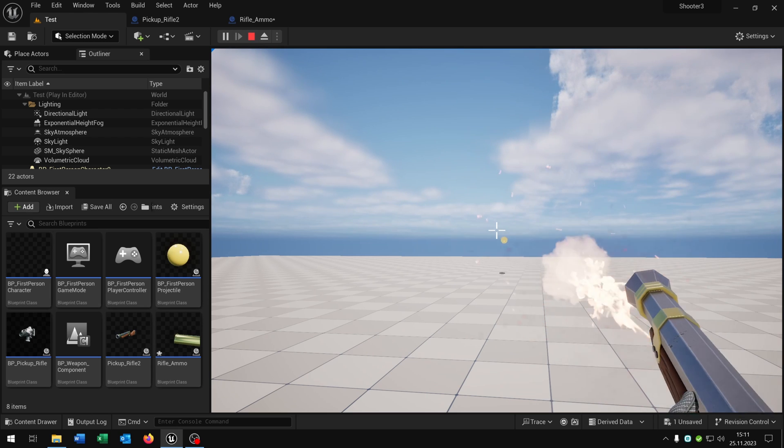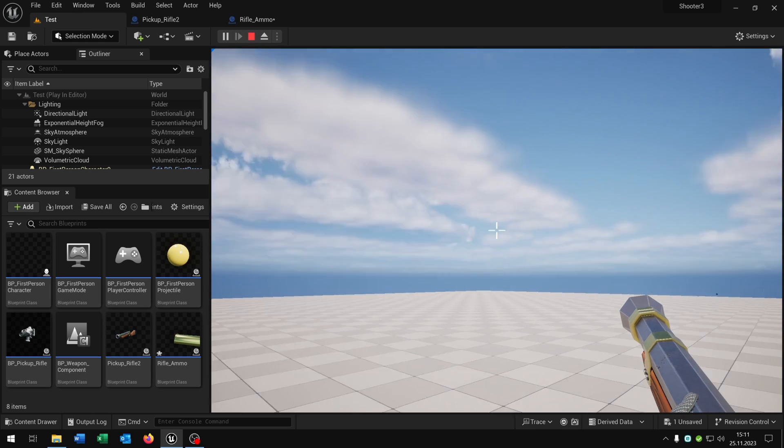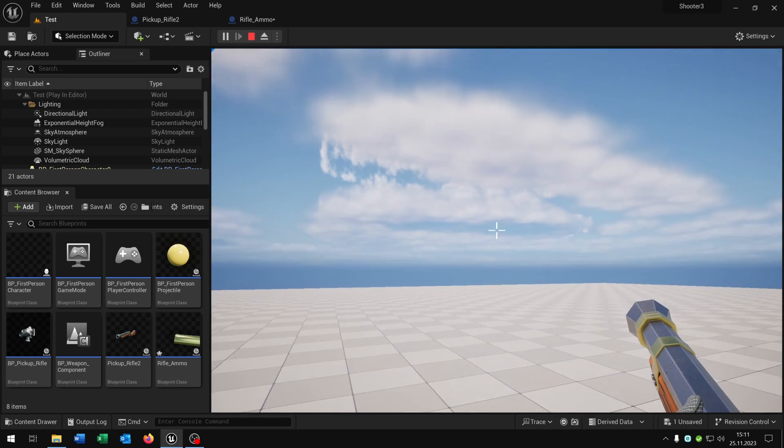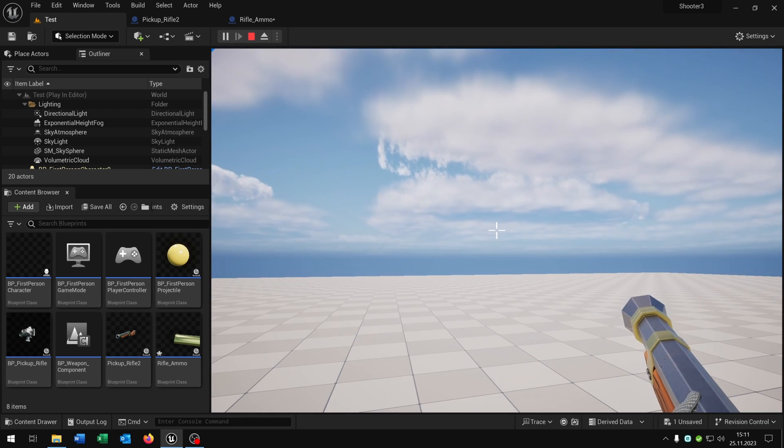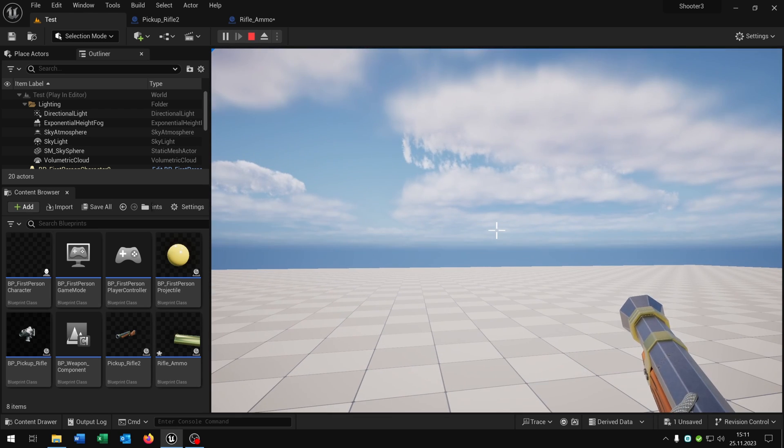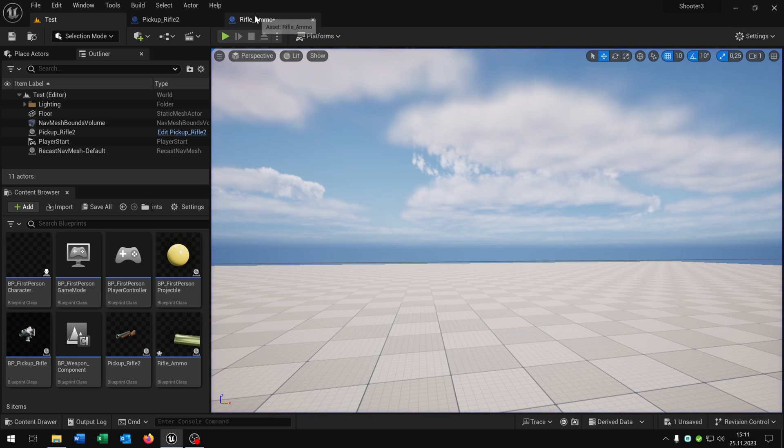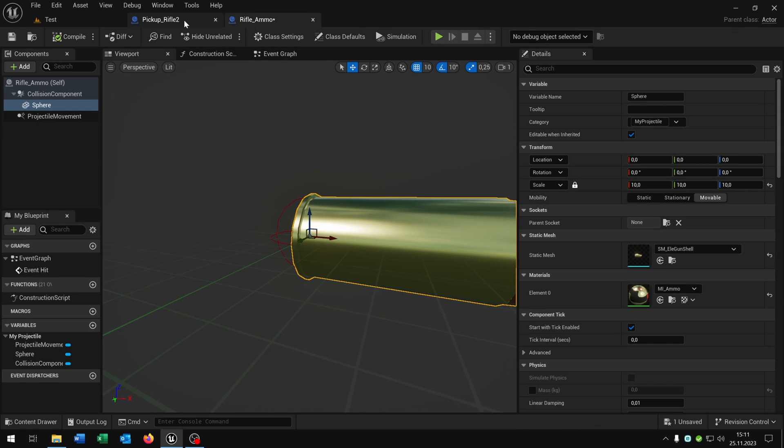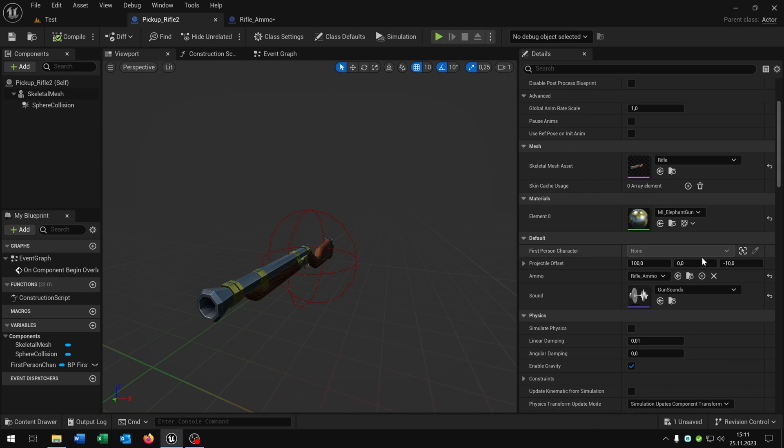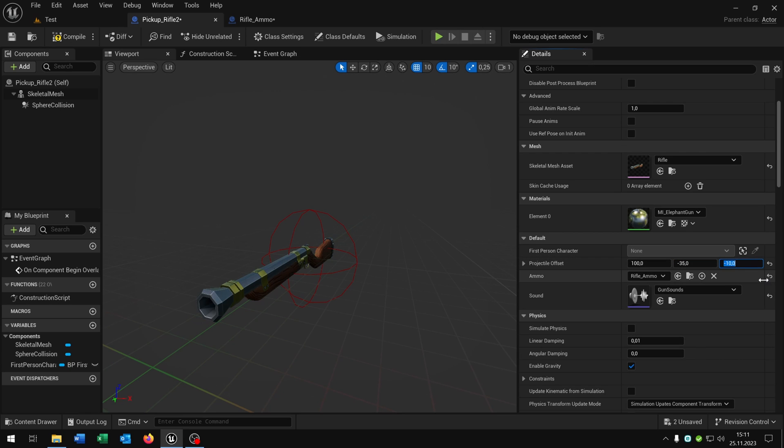So we have to make the adjustments for the offset so we really shoot with the crosshair here. For this we have to play around with this value. I already tested this. In my case it is 100, minus 35, and 20.